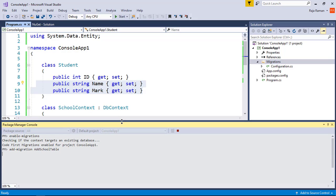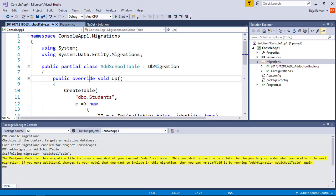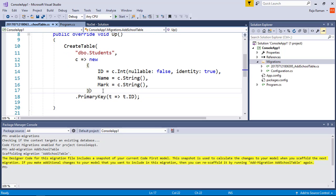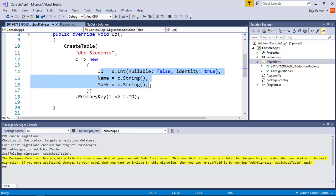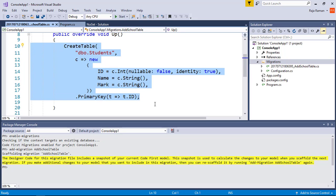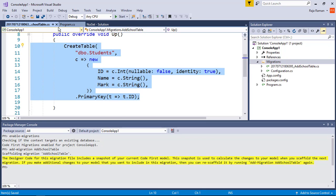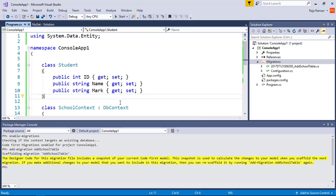The syntax is 'add-migration' followed by the migration name. It will take some time as the code is being generated — it scaffolds the entire code to create the students table. In a lambda expression you can see it creates a new table with a whole bunch of C# queries, similar to what we'd normally see in SQL.